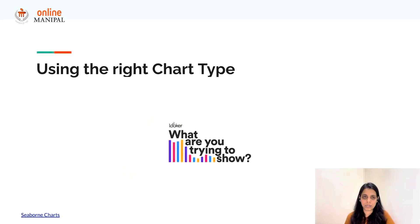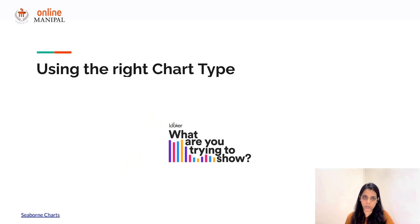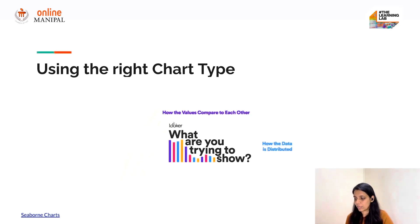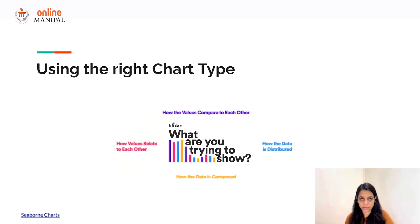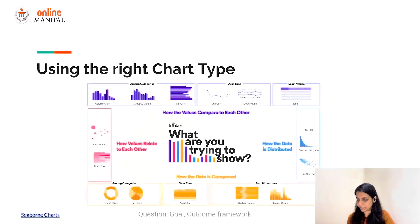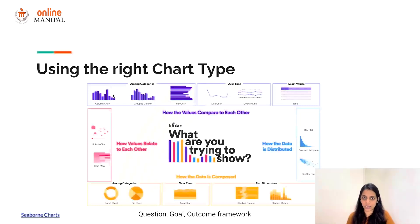We can use this framework for more serious decisions — choosing the right chart type. The challenge is finding the goal beneath the data question. Broadly speaking, the goal can be one of four types: how the values compare to each other, how the data is distributed, how the data is composed, and how the values relate to each other. Once you associate one of these goals to your data question, you can choose the outcome using the infographic.